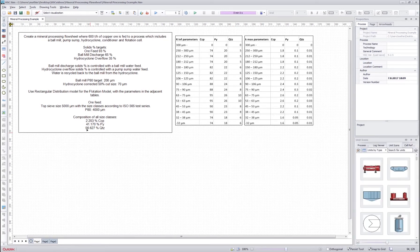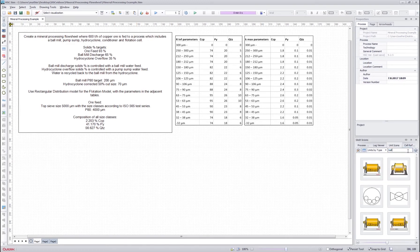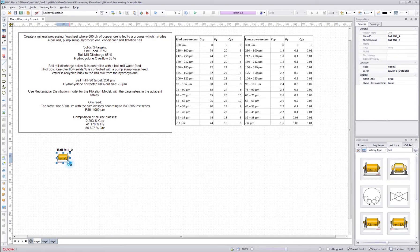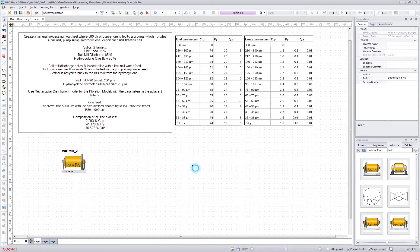We will start by creating the flow sheet. We have a ball mill, pump sump, hydrocyclone, conditioner, and flotation cell in the flow sheet. So we start with the ball mill — we write 'ball mill' here and drag and drop it onto the canvas.